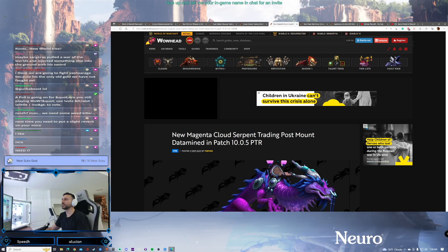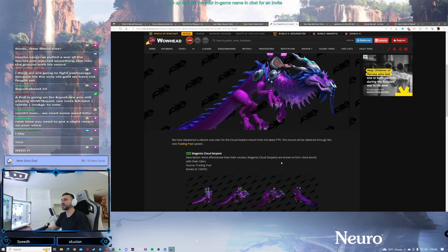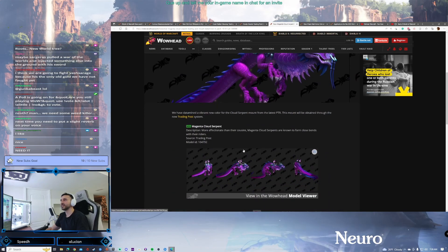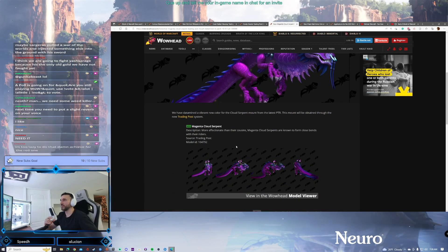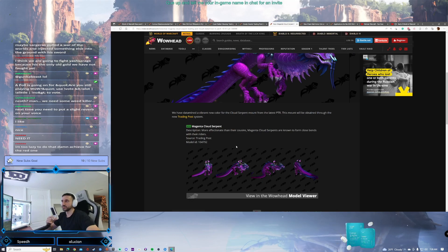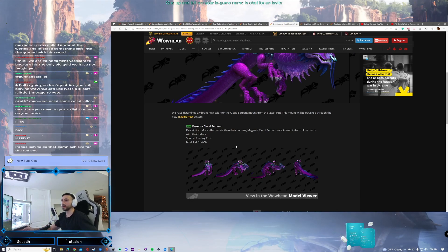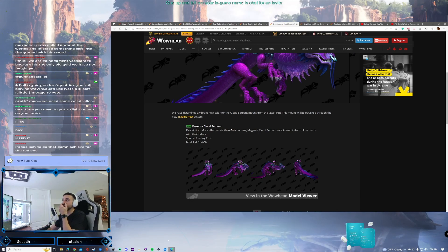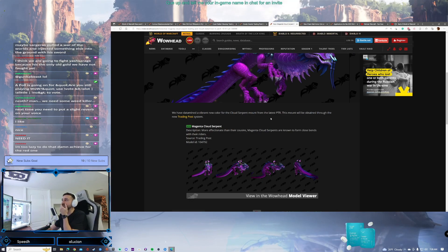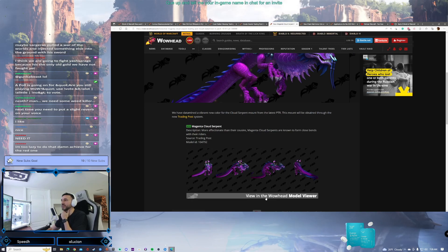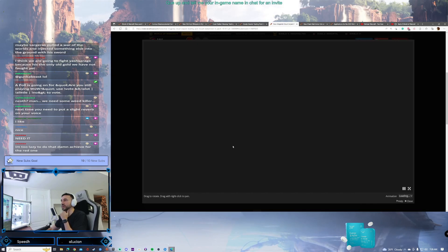Here is the last mount that I think has been datamined. Yes, if you love those Pandaria mounts, which I do too, you get the Magenta Cloud Serpent, another one that has been datamined on the PTR and is obtainable through the new trading post.